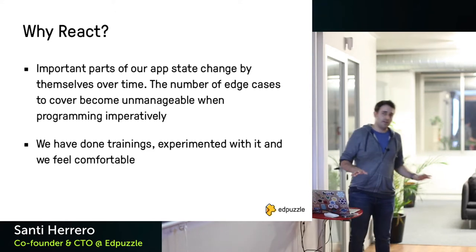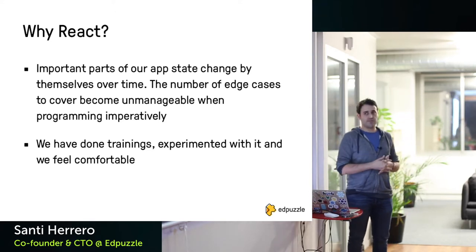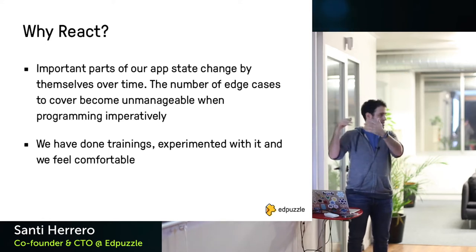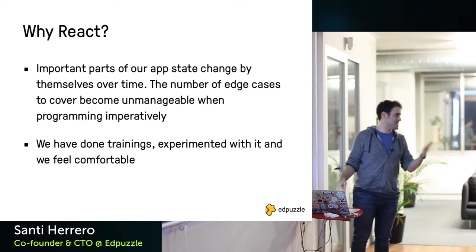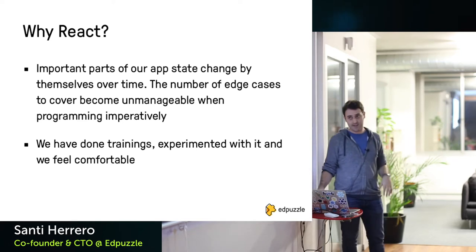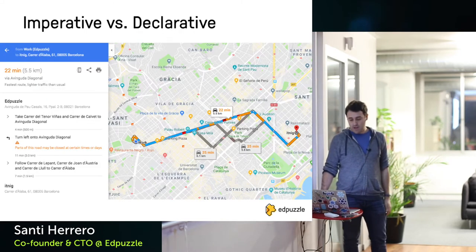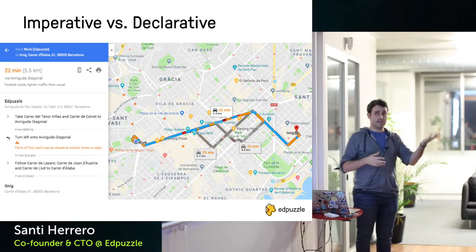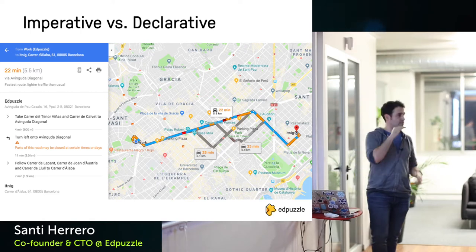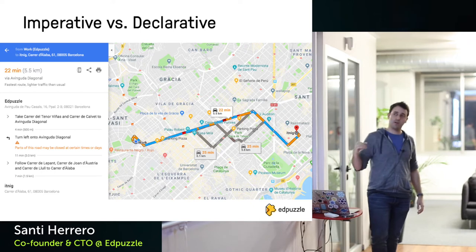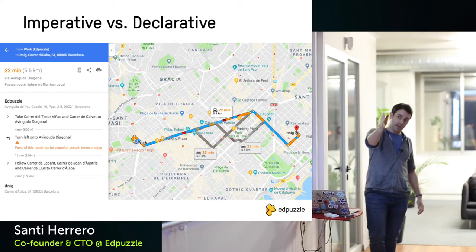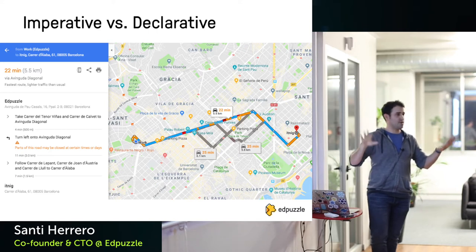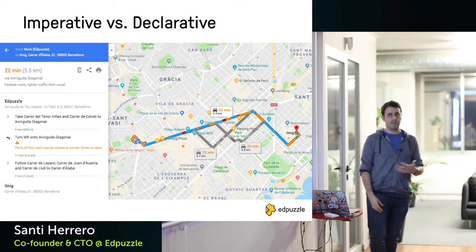Why React specifically? It's not just a technical decision — we did internal training and experimented, and the team likes it. I think that second part is the most important: if your team doesn't like it, don't start. For those unfamiliar with imperative vs. declarative code: imperative is giving orders one after another to reach a destination. Declarative is like a map — just a clear picture of the path, instead of accumulating all the individual steps in your brain.